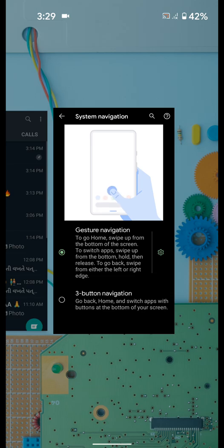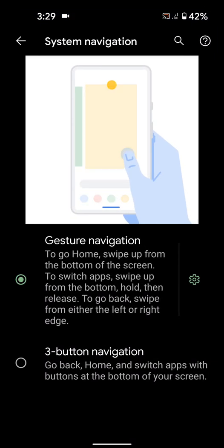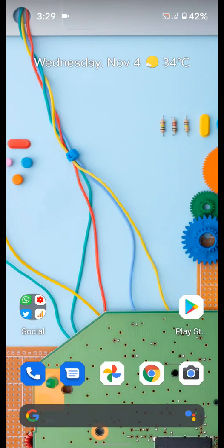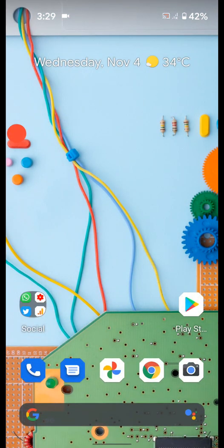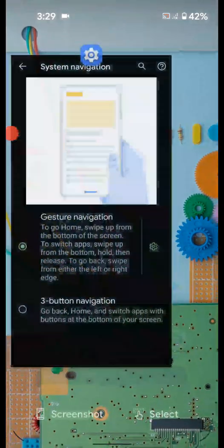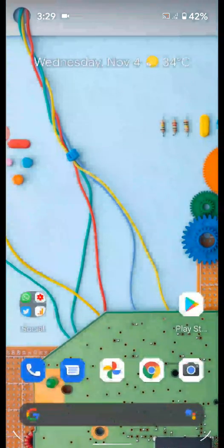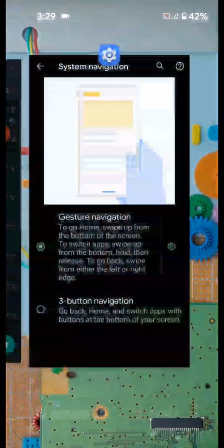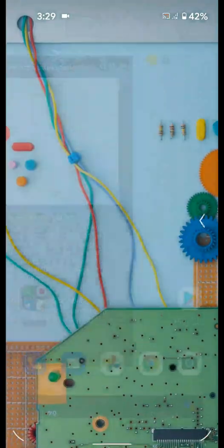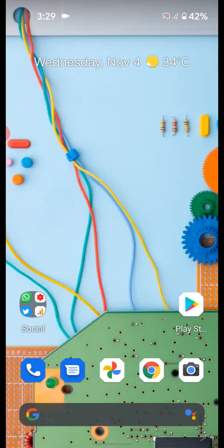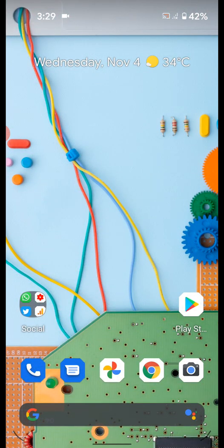Swipe up. You can see home. Swipe up and hold to open recent apps. To go back, swipe screen right or left.